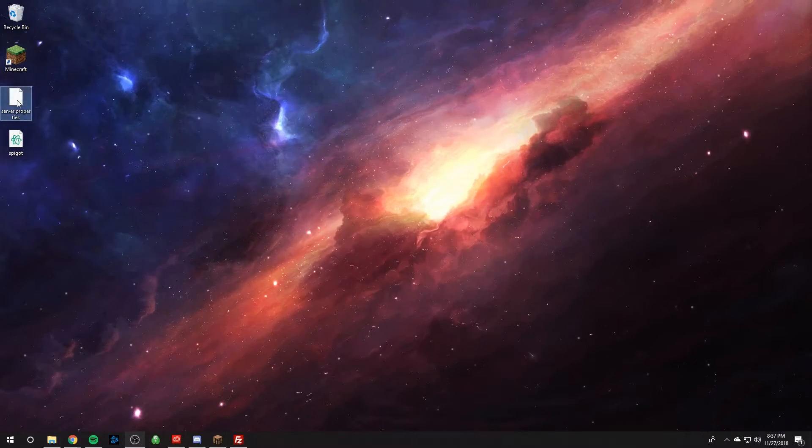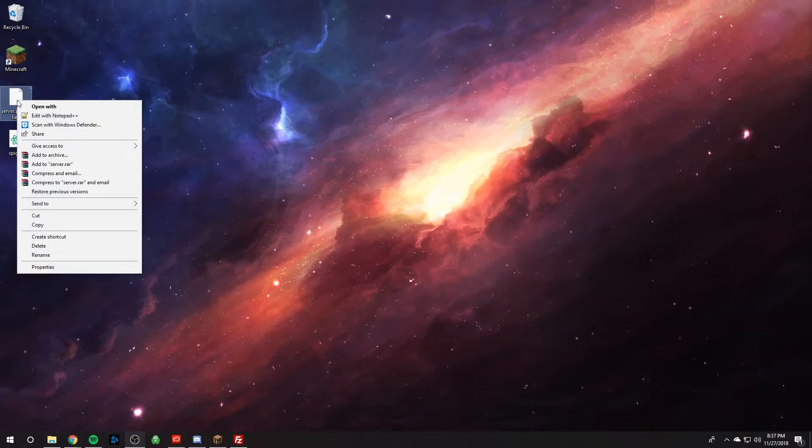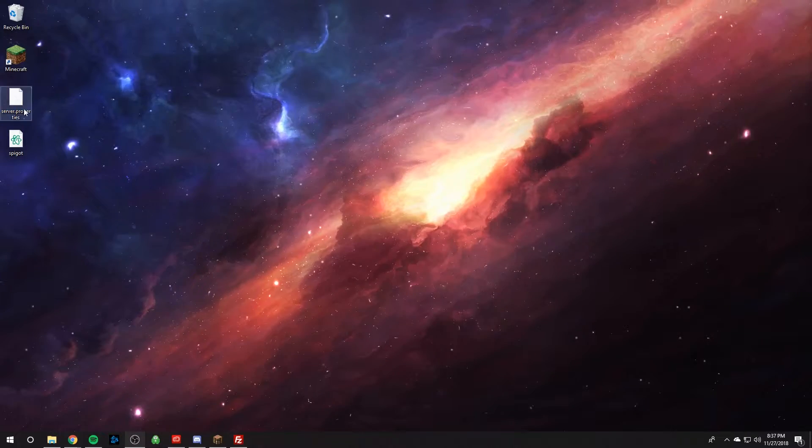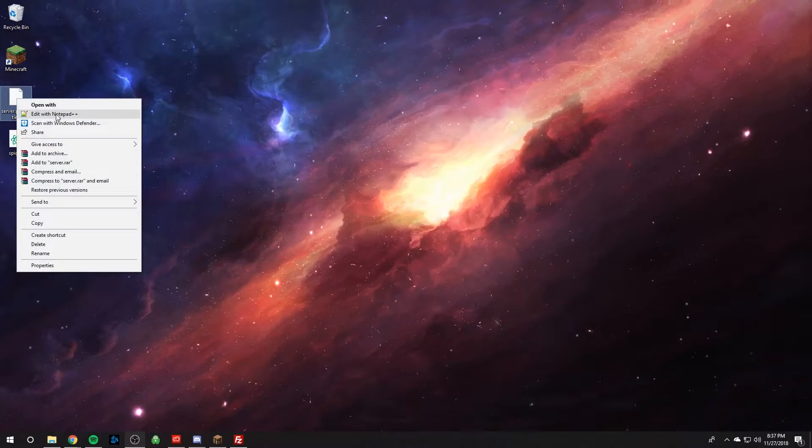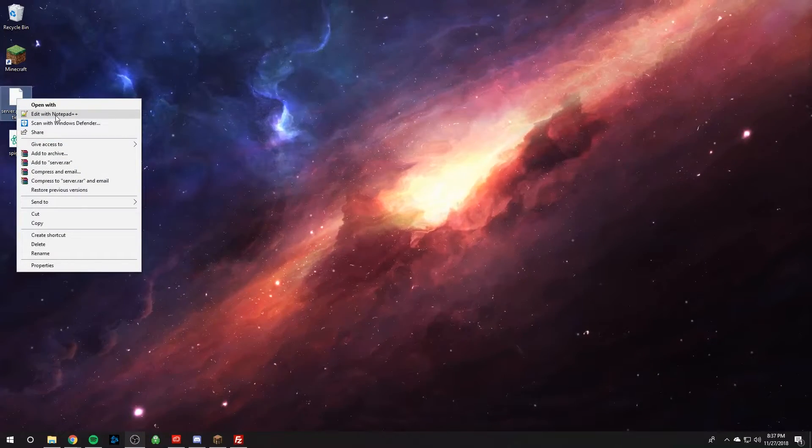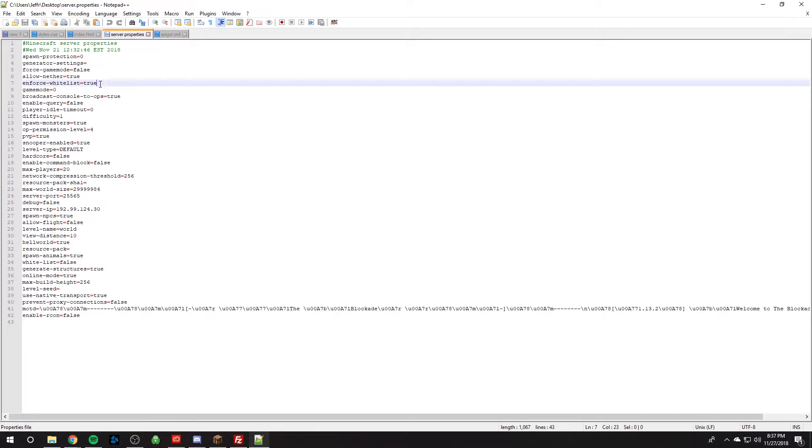So all you have to do is right click on the file you want to edit. So I'm going to edit my server properties file, right click, click edit with Notepad++ and then I can edit it here.